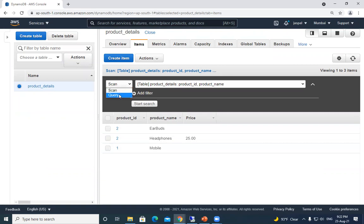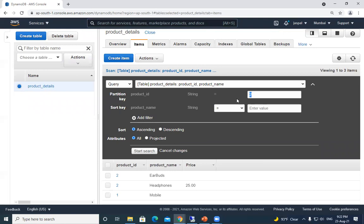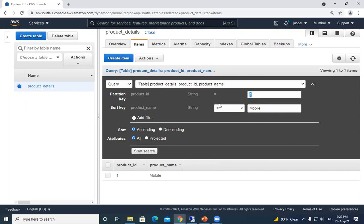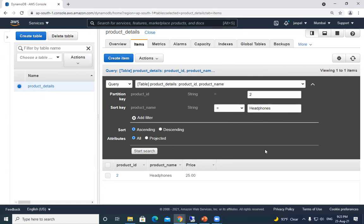Now going to the Query option: we can enter a partition key value — for example '2' — and optionally specify a sort key value like 'headphones', then click Search. It will return only that specific record. That's the key difference between partition key and sort key. This is a very important concept because we'll be building on it when we work with indexes in the next video.